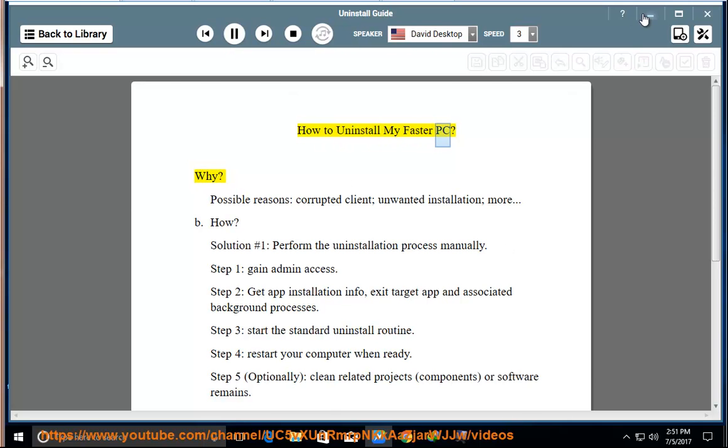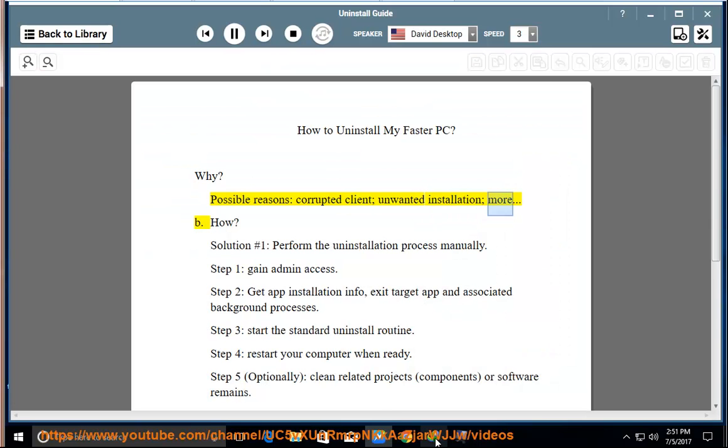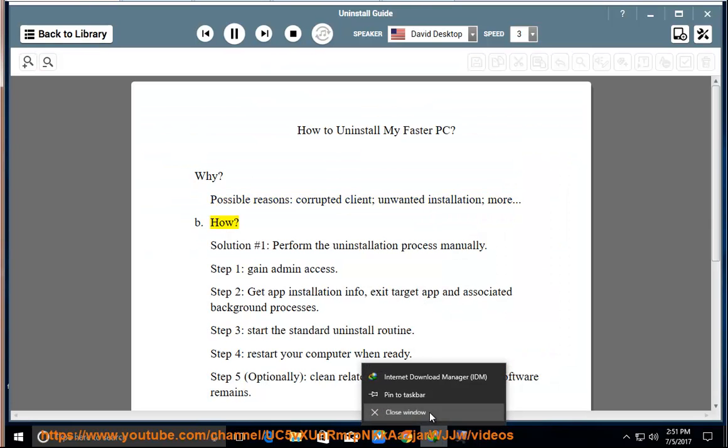How to uninstall My Faster PC. Why? Possible reasons: corrupted client, unwanted installation, more. B. How?